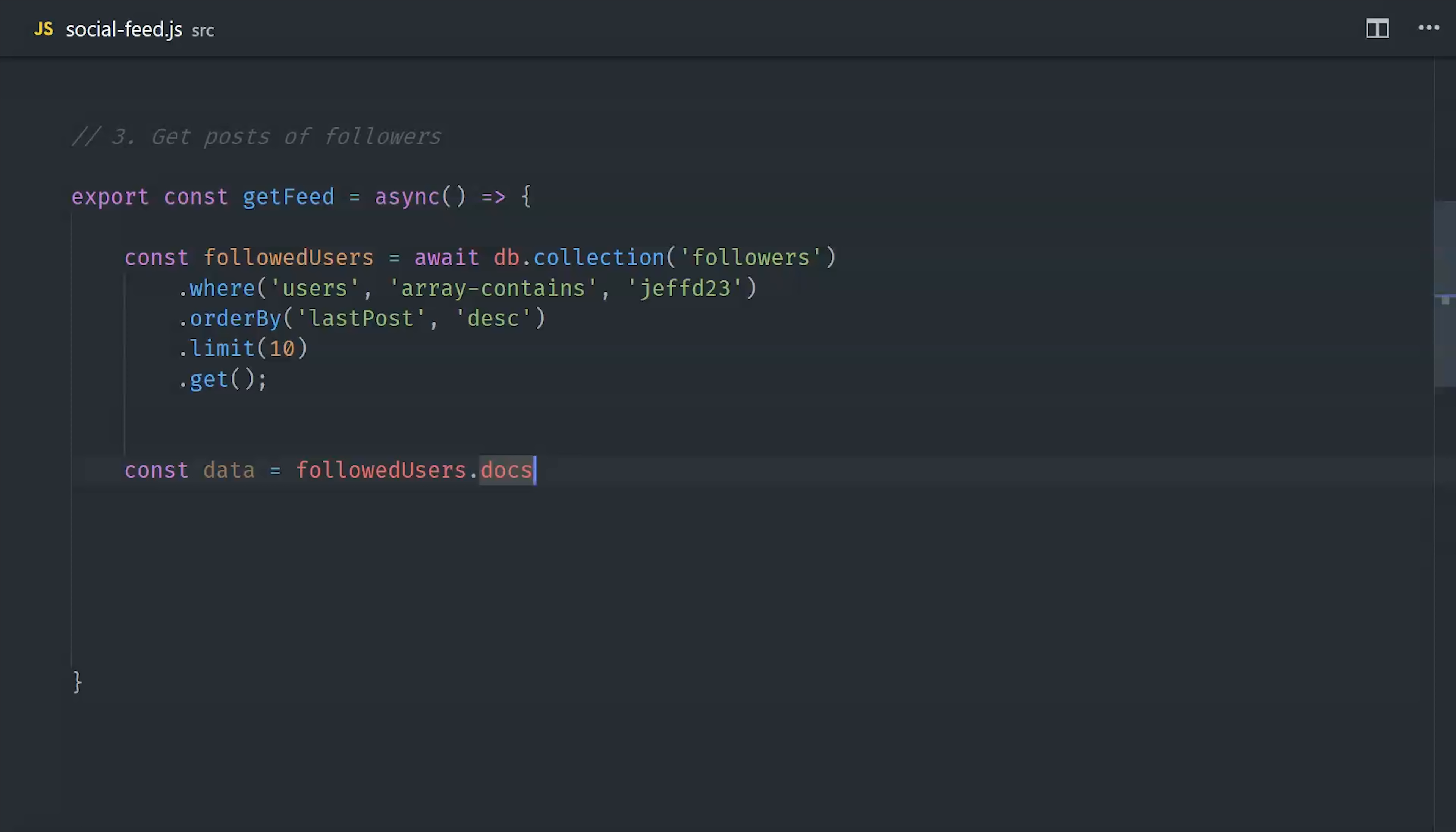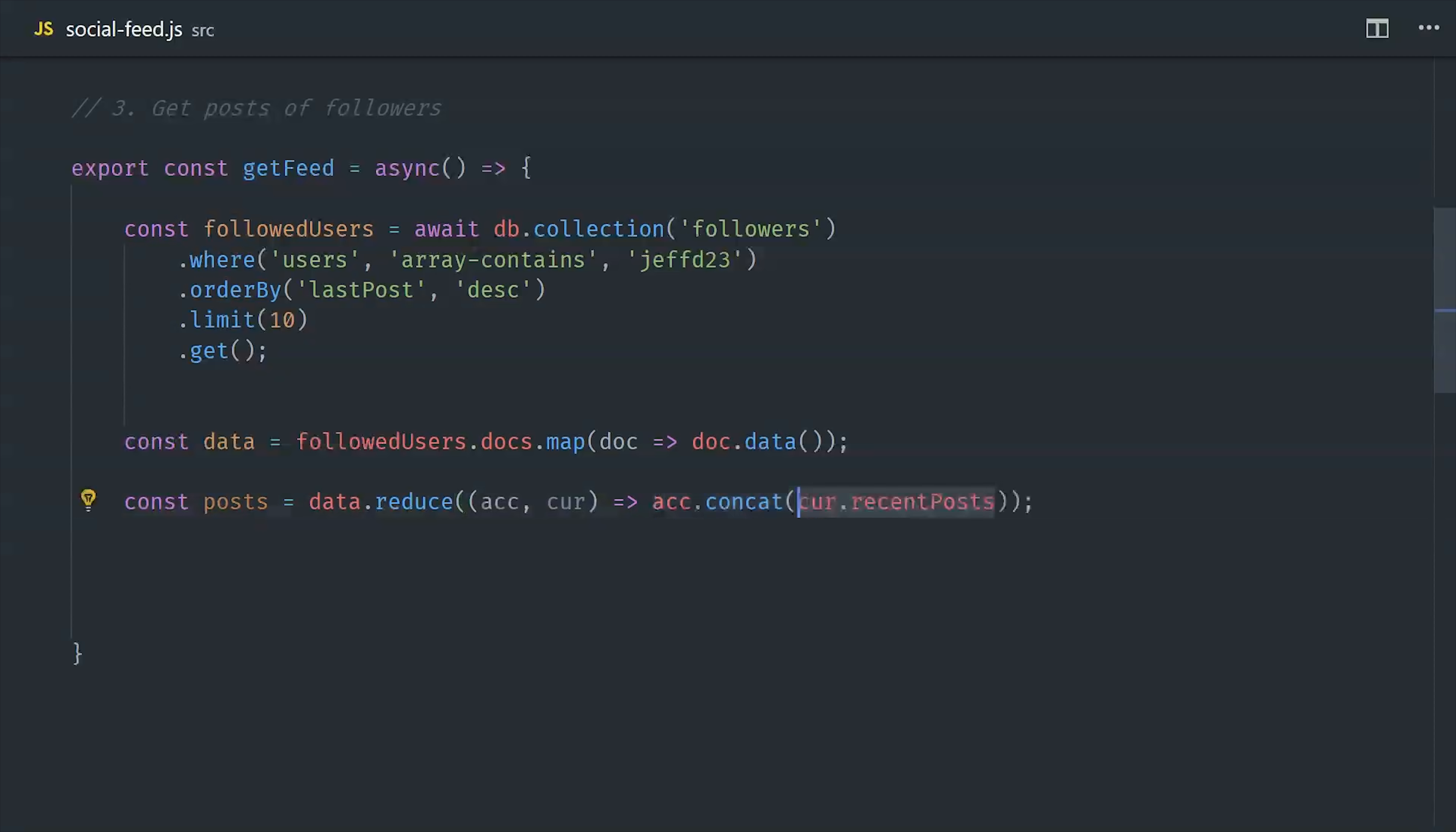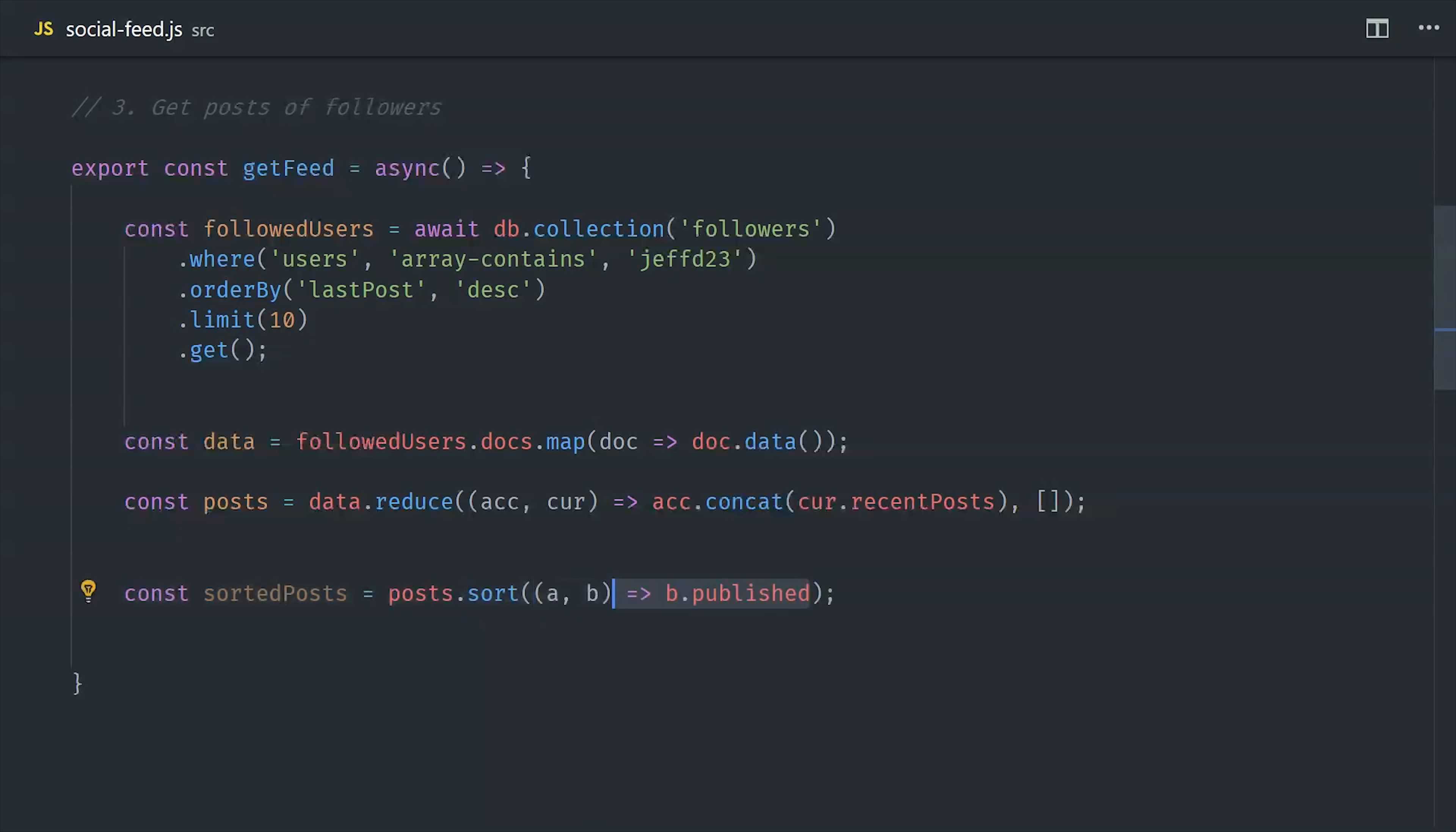Once we have the result of this query, we have an array that we need to then map to the document data. And then on the document data, we're going to have an array of the user's most recent posts. And that's what we actually want to be showing in the view. So I'm going to reduce this array of documents down to a new array that only contains the recent posts. And then I want to sort those recent posts based on their publish date. We can use array sort to handle that. And at this point, we now have a sorted array of posts that spans across multiple users that this user is following.